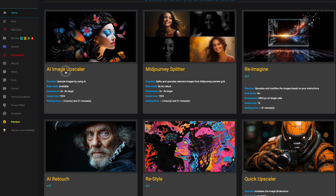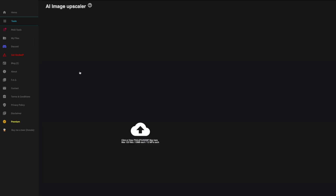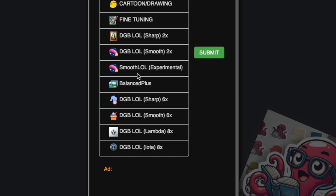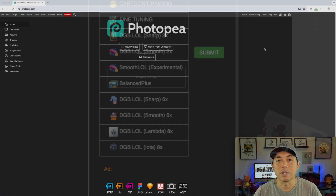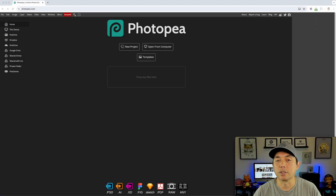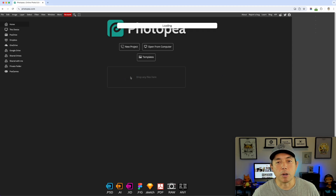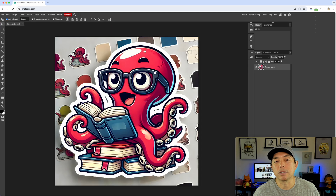I upscaled it six times using dgb.lol, then I'm going to take that six-times-larger size and put it in here. I have it on my desktop right now — I'm going to drag it in, and that's all you need to do. You can see it says 'octopus six times.' Drop it in and it's going to load.